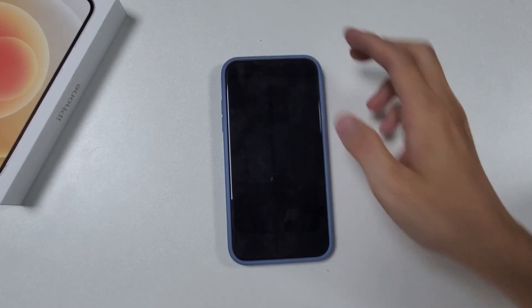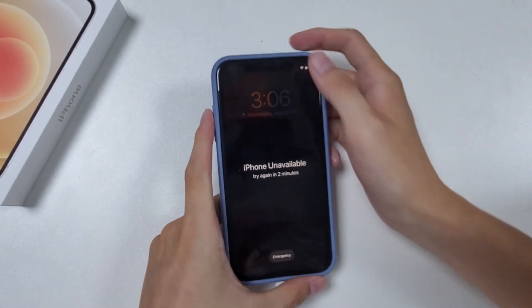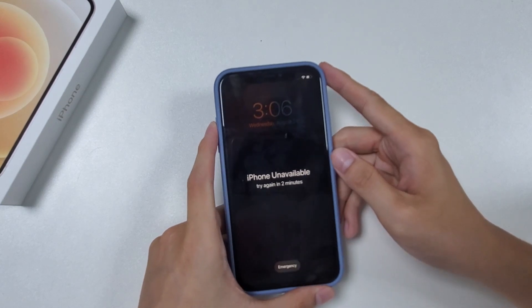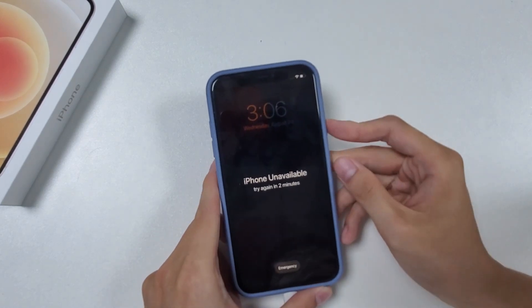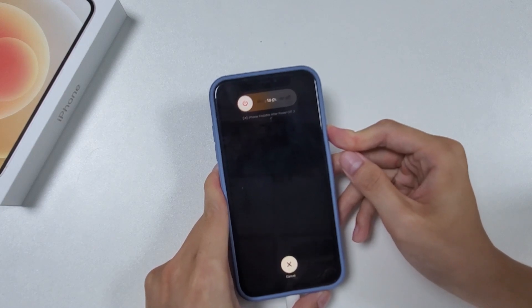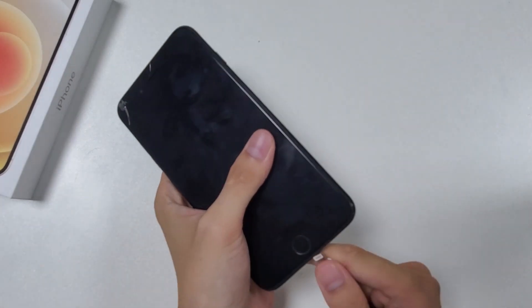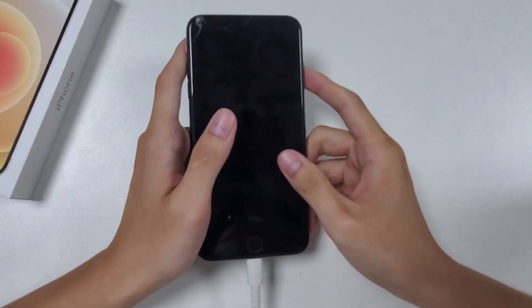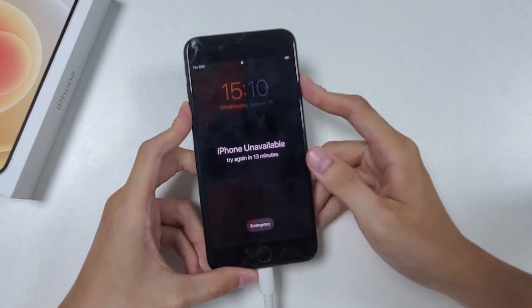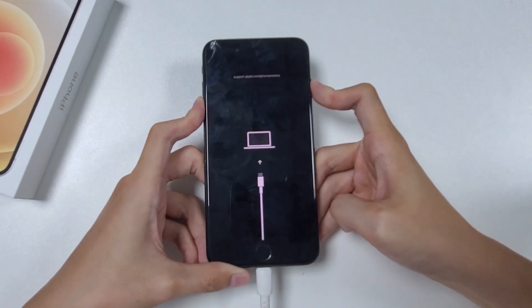If you have an iPhone 8 or later, connect your device to the computer. Press and quickly release the volume up and volume down buttons in turn, then keep pressing the side button for around 20 seconds. Don't release your finger until the recovery mode screen appears. If you have an iPhone 7 or iPhone 7 Plus, connect them to the computer. Keep holding the volume down and side button simultaneously. When the recovery mode appears, let go of the buttons.